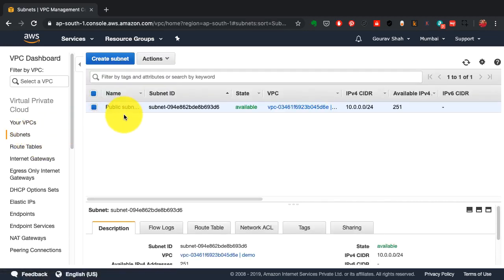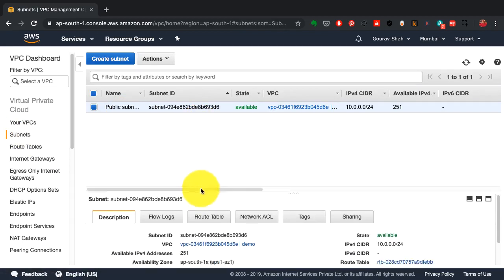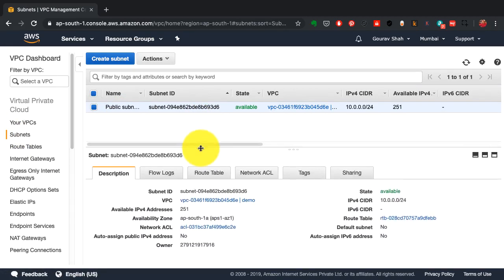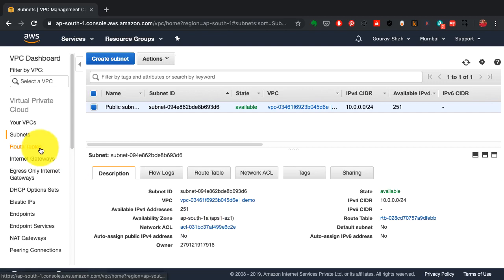I can control the routes to it, control who can talk to the resources in my network, how I can connect outside, and so on through the route tables.